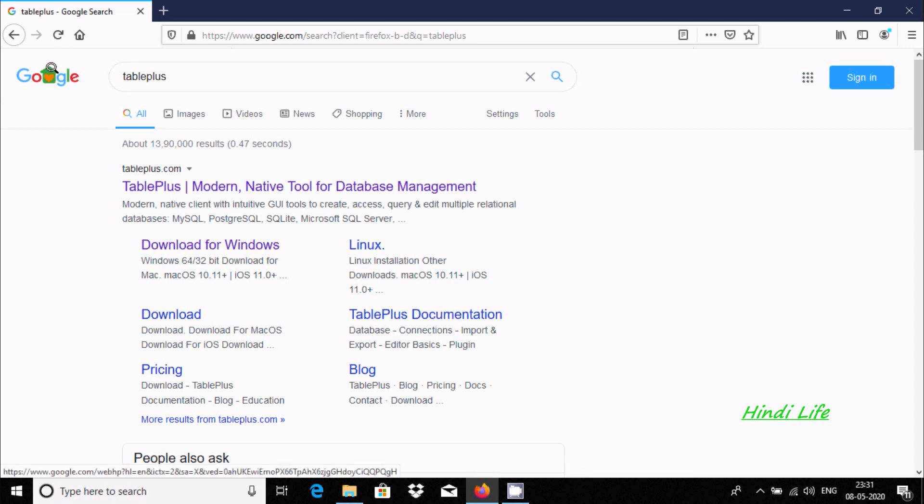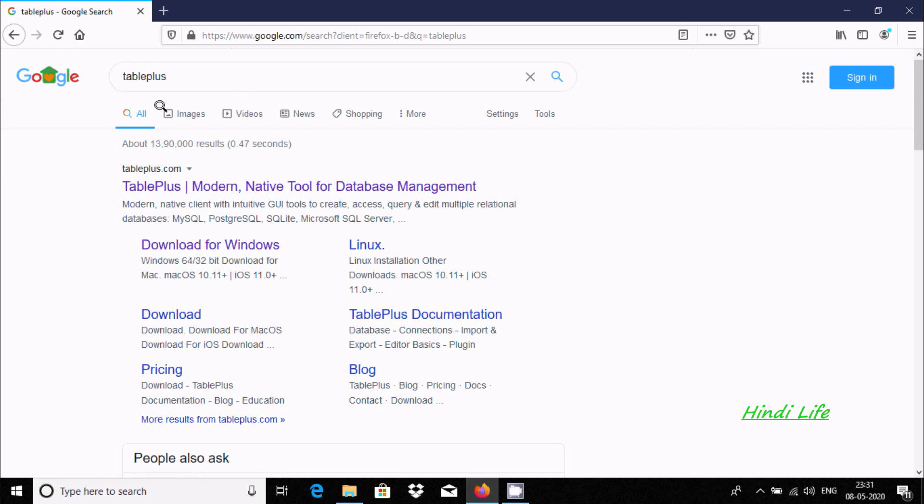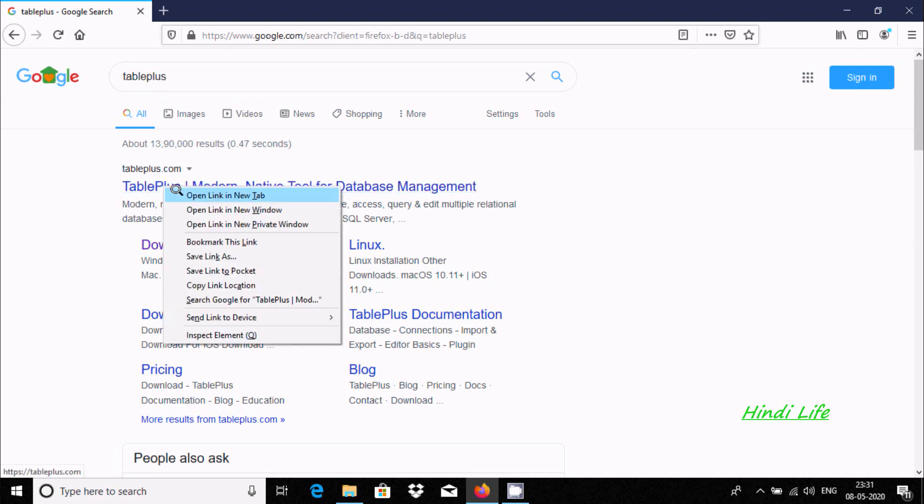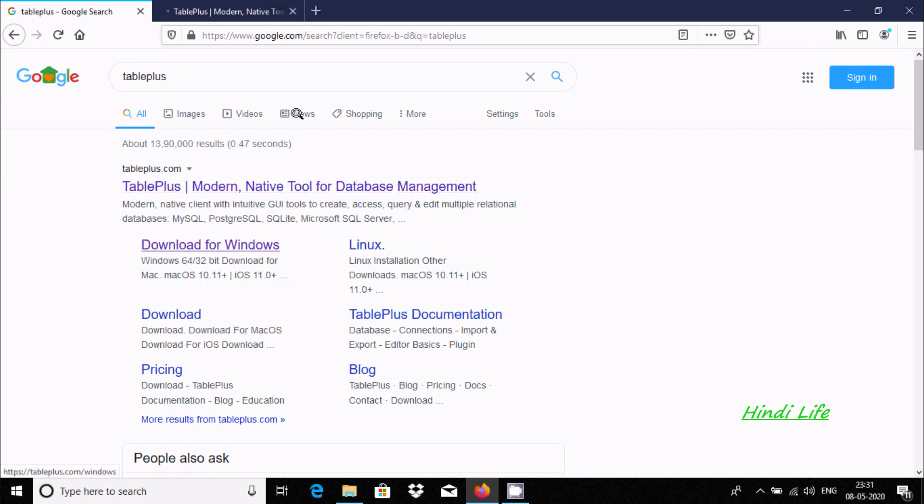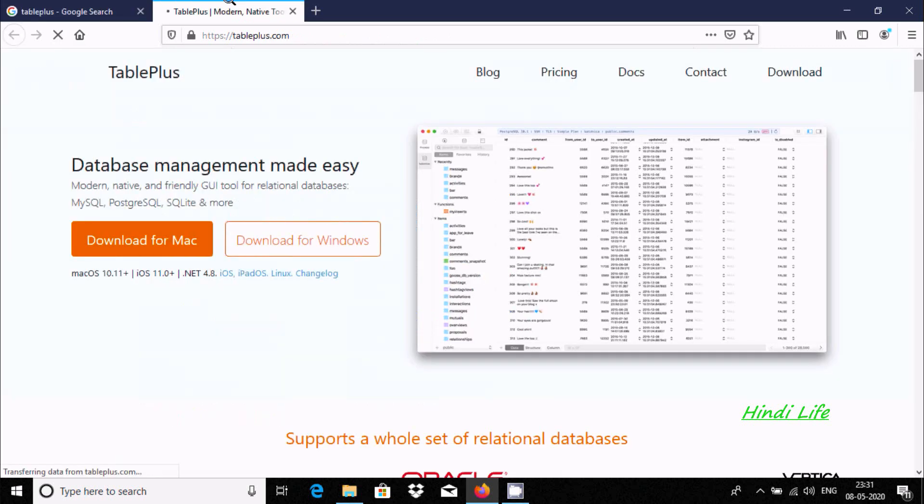At your Google search box, write TablePlus. Now here, this is the site tableplus.com. Open the site.